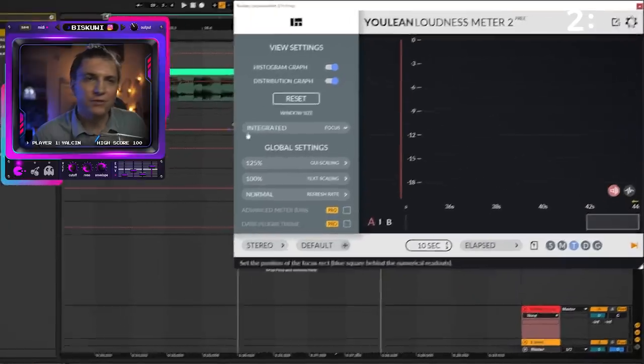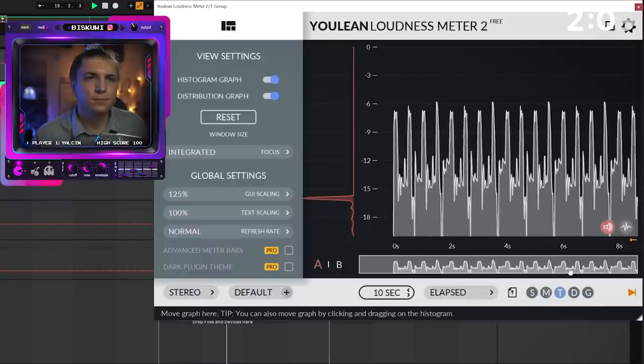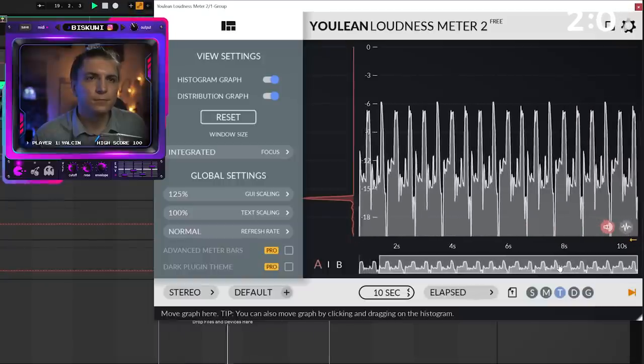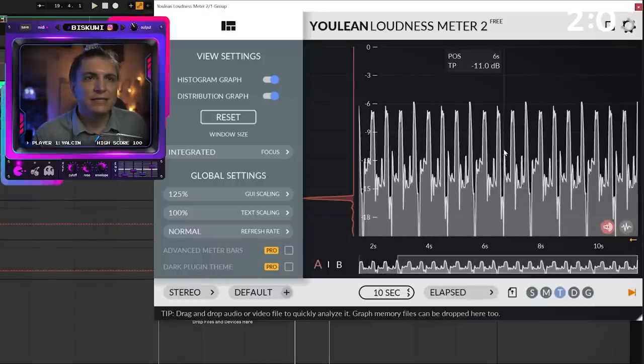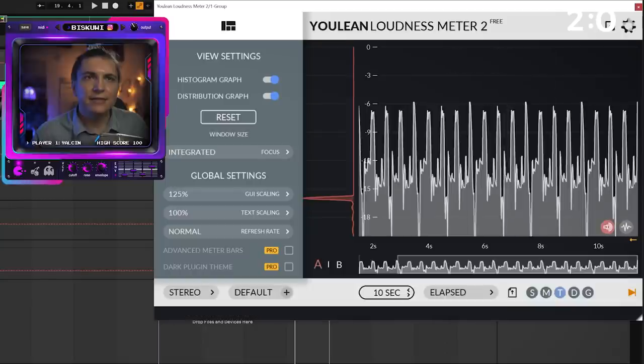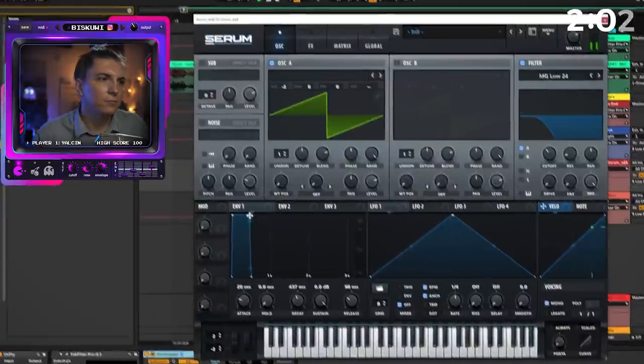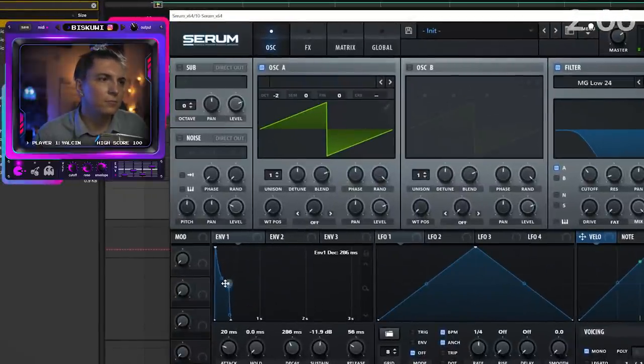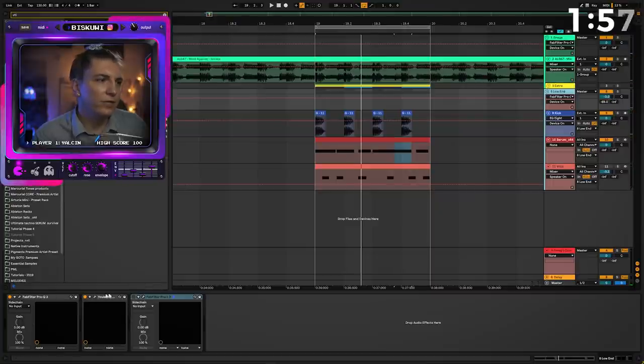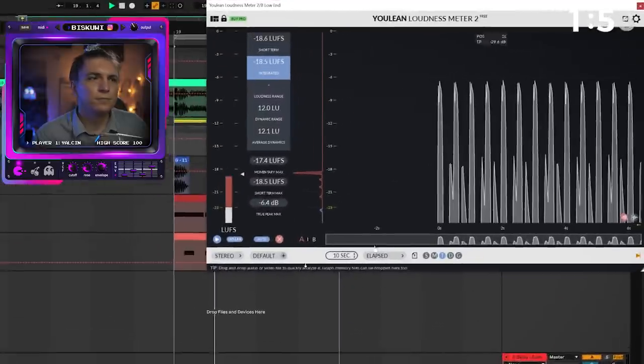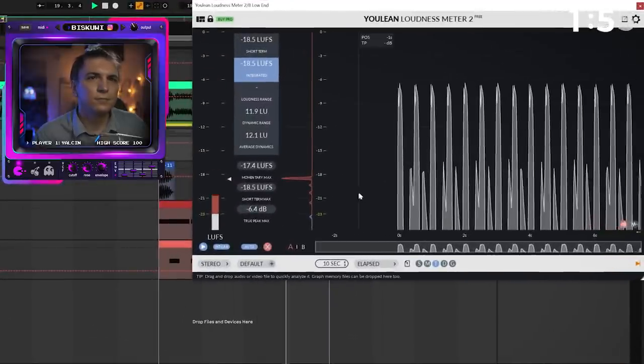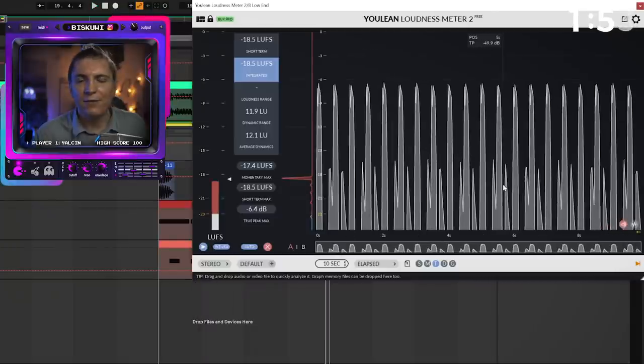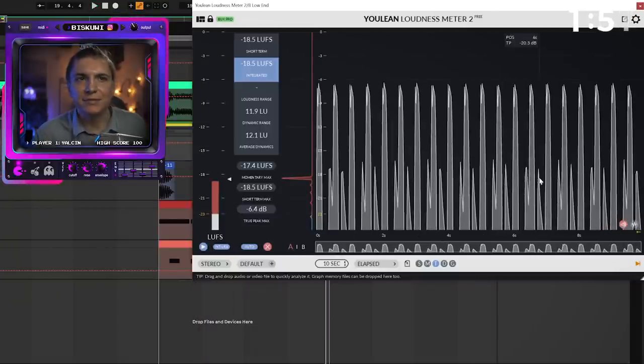Now we get the loudness right. We should also take a look at the envelope shapes one more time. Reference track: we see that the sub has attack and then sustain. Let's go to our version and take a look one more time. Now we have much similar looking sub bass response.